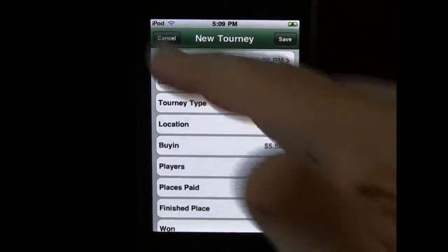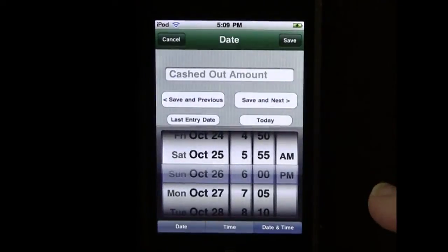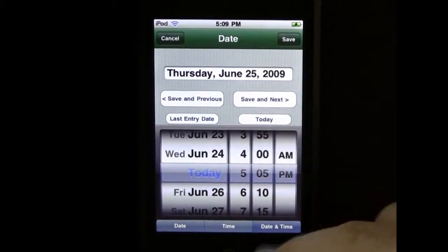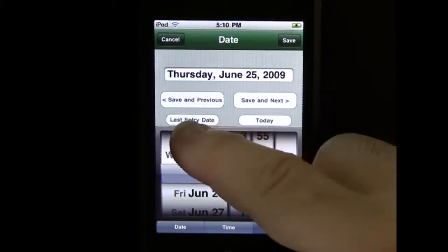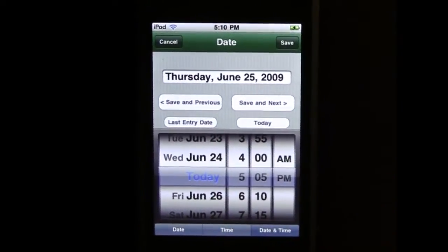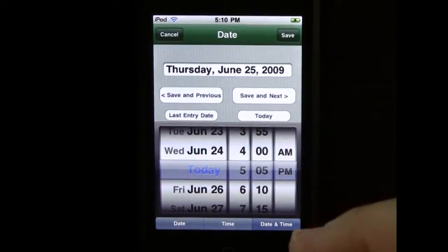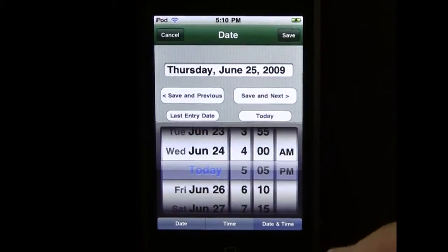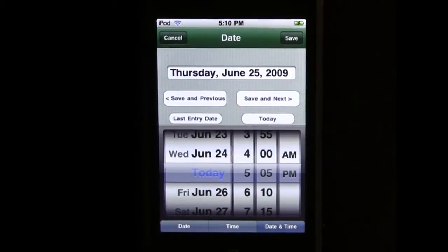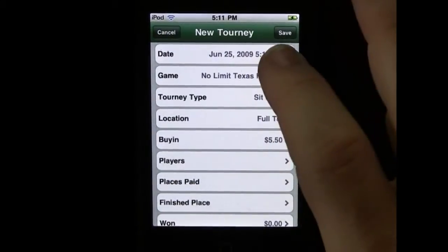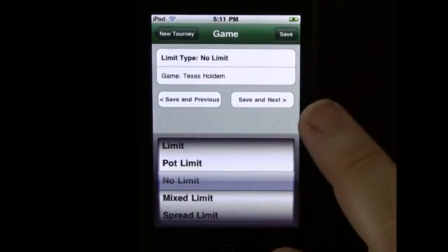Again, you can edit these things later. The process of putting in a new game — you've got different date pickers, whichever way you like to put it in. And if you're entering a lot of old data, it'll keep track of your last entry date. So if you're entering a bunch of old data chronologically, you enter one game, come back and say last entry date, it'll restore back to where you were. So if you've got lots of online games you want to fill in, you can either save here, or fill out the date, say save and next, and continue to enter your data.